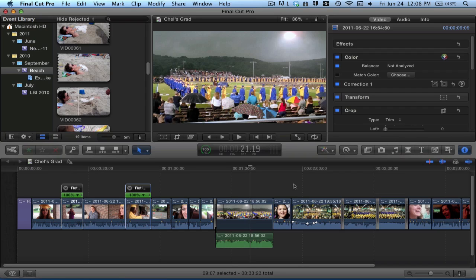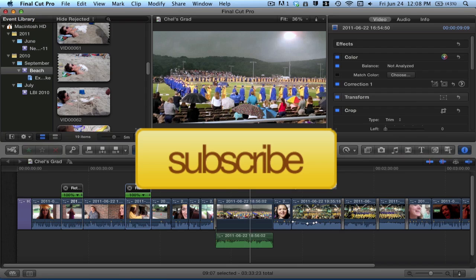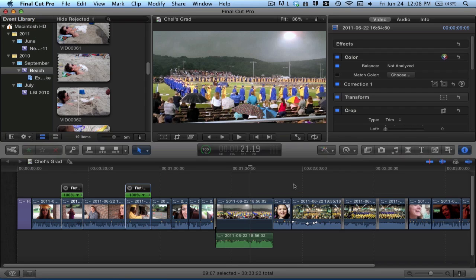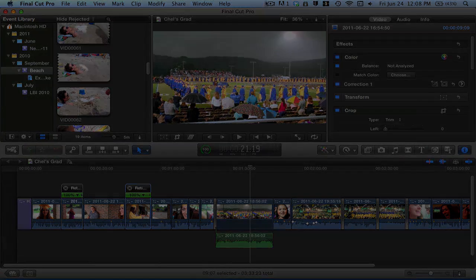I hope this helped you out. Thank you so much for watching. Below, I have some links to my Twitter, to my Facebook page. You can connect with me on all those social networks. And please feel free to hit the subscribe button above. It's that yellow button. And it's free so you can get all these videos in the future. So like I said, thank you again for watching. And I will see you in the next video. Bye, guys.